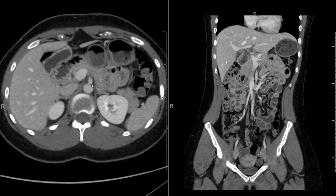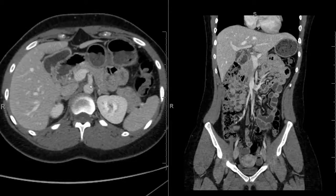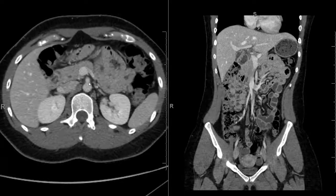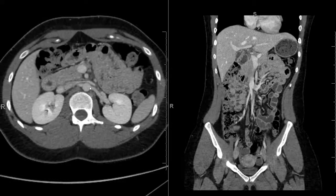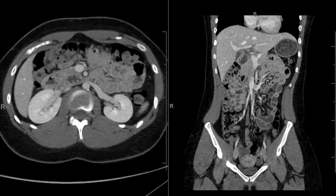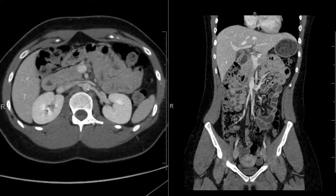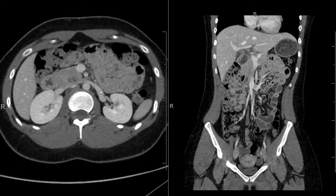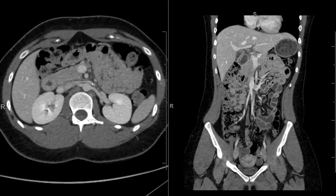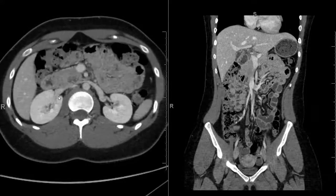After the celiac artery, going inferiorly, we reach the superior mesenteric artery. Continuing down the abdominal aorta, we get to the renal arteries — left and right. At the same area we can identify the renal veins. The left renal vein has a long course, going anterior to the abdominal aorta. The right renal vein has a shorter course.